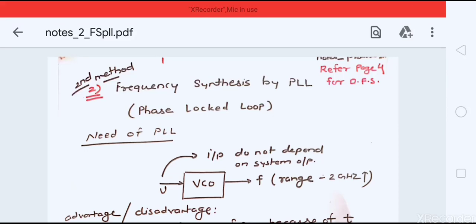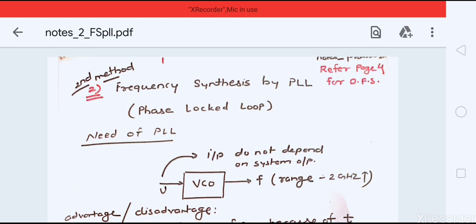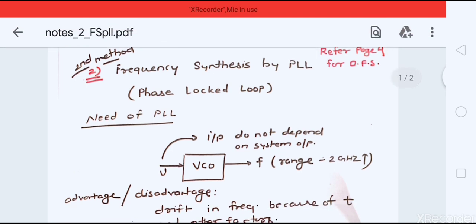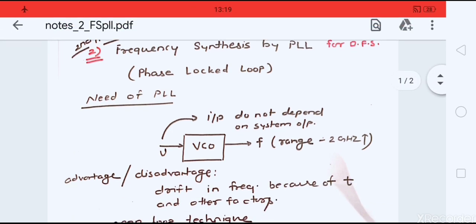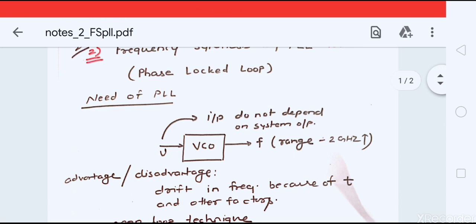Hello students, this is the second video in the series on frequency synthesizers. In the first video we already saw the definition and characterization. In this second video we are going to see the second method of frequency synthesis — frequency synthesis by PLL — so we are going to see what a phase-locked loop is.